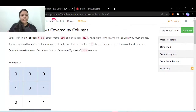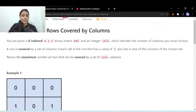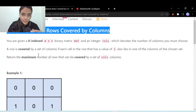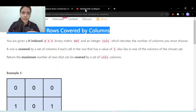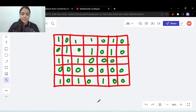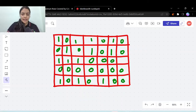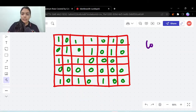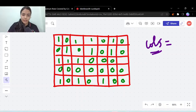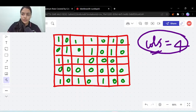Hello guys, welcome to another video in the series of coding. We are going to do the problem called 'Maximum Rows Covered by Columns'. We are given a binary matrix — this matrix has only ones and zeros. They have given us one number called 'cols', which is the maximum number of columns that you can pick. Let's say cols is equal to 4, this is the input value.